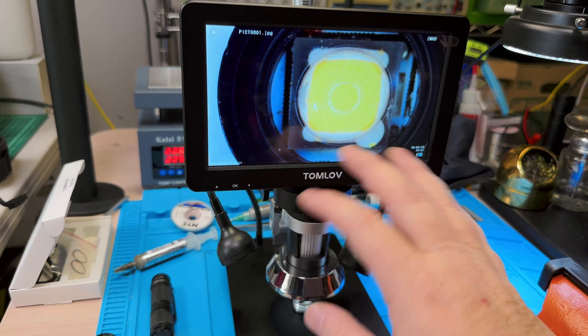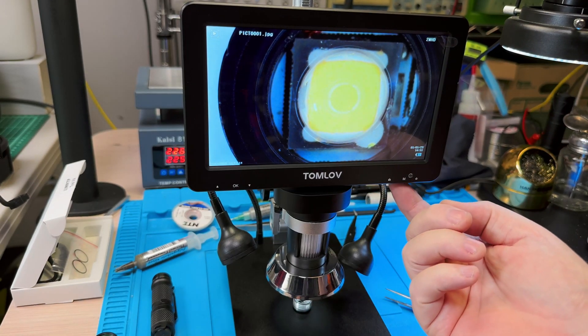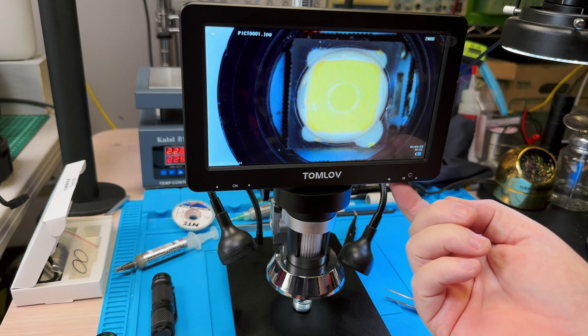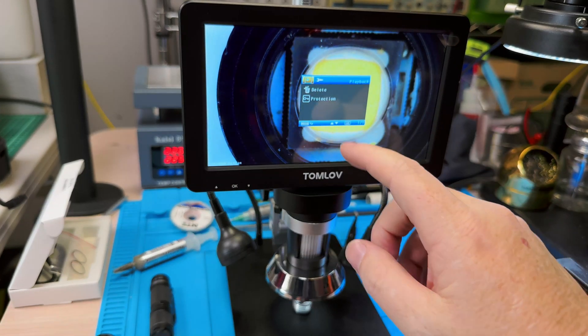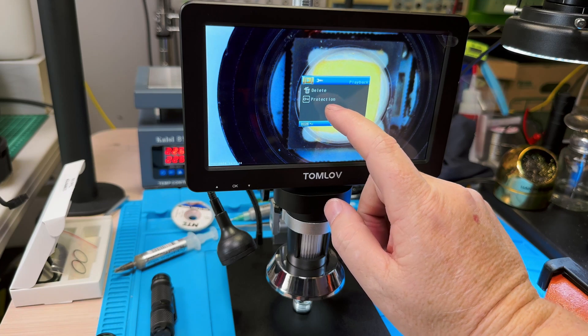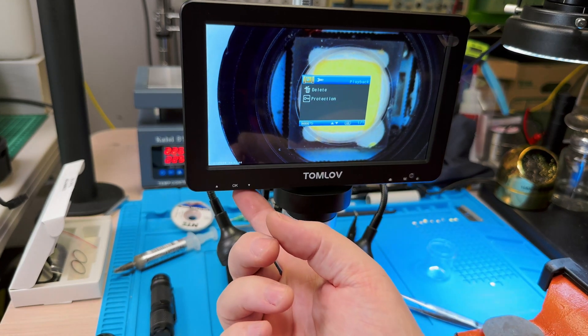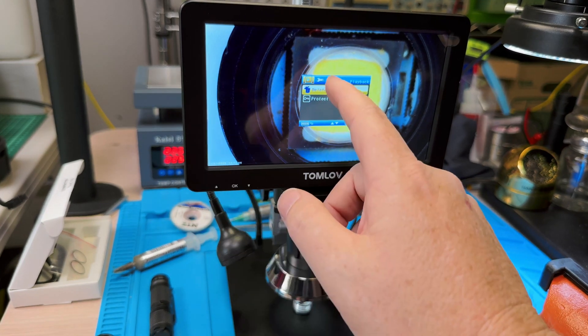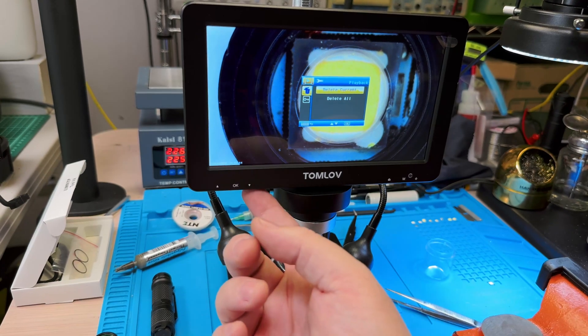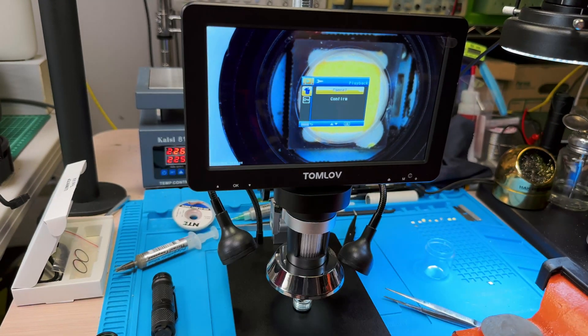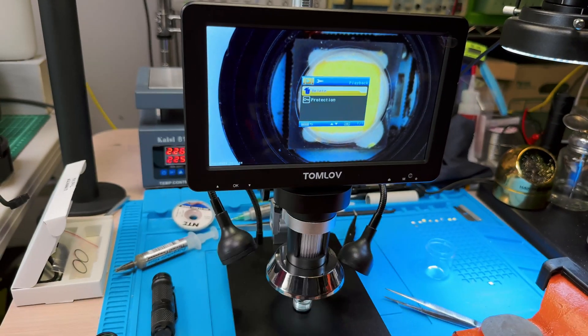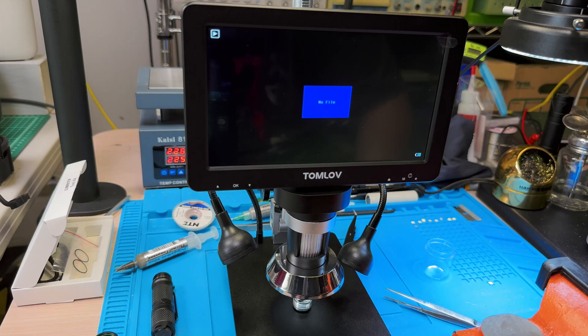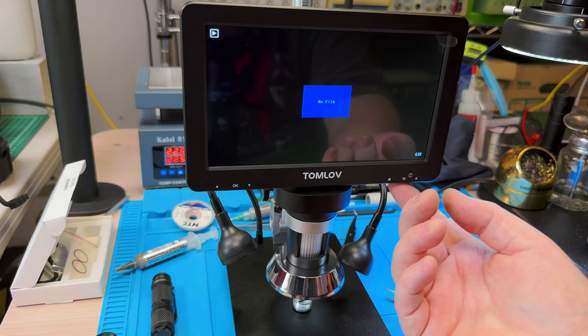Now if you want to format the SD card, you press and hold the little M down here. And you get a menu. And in the menu you can protect things from being formatted, and you can come down and select delete and say delete all. Now once I confirm, all the media is deleted.